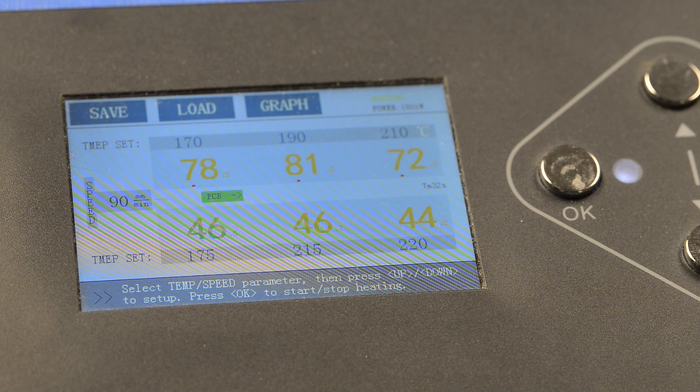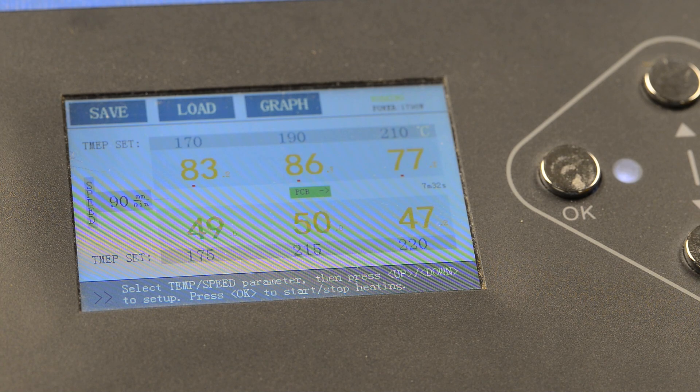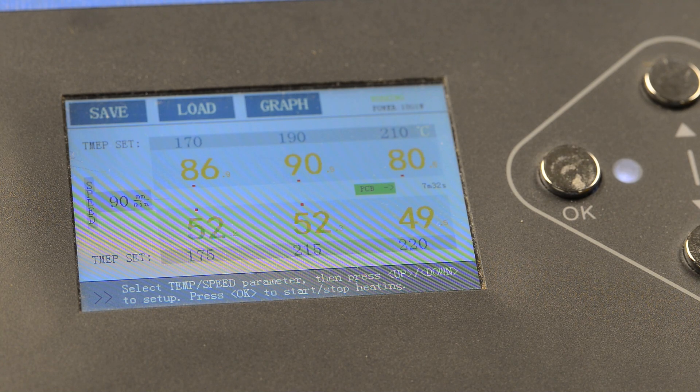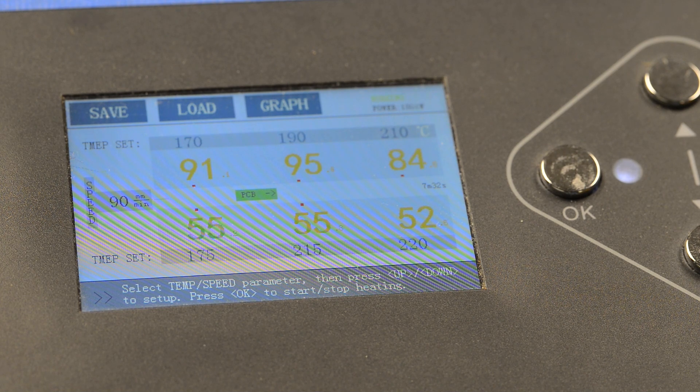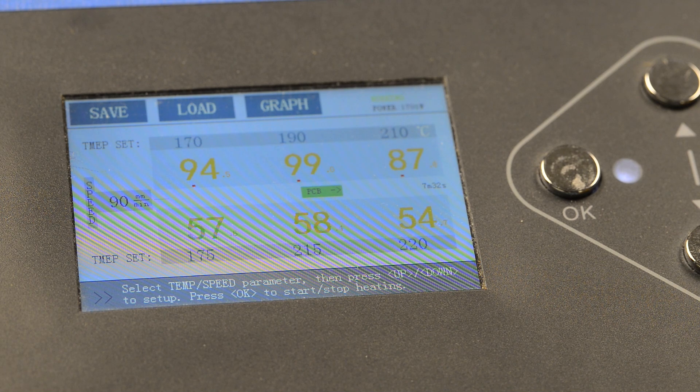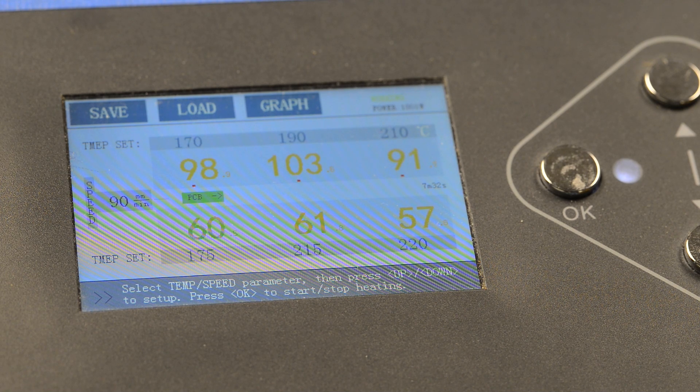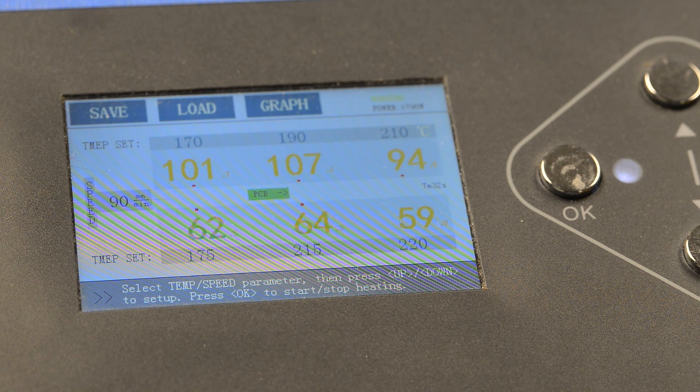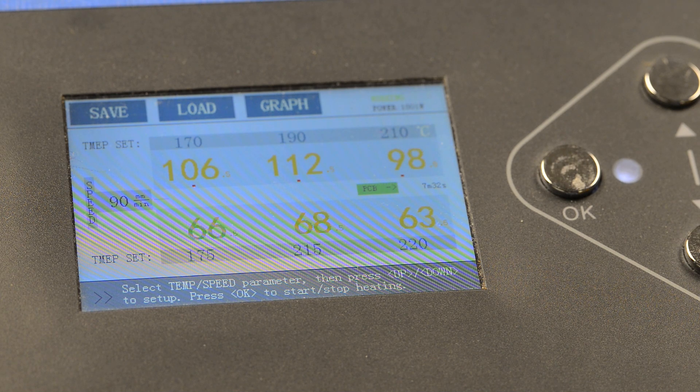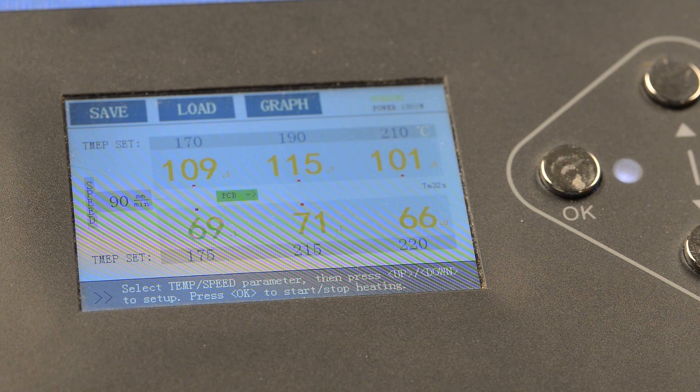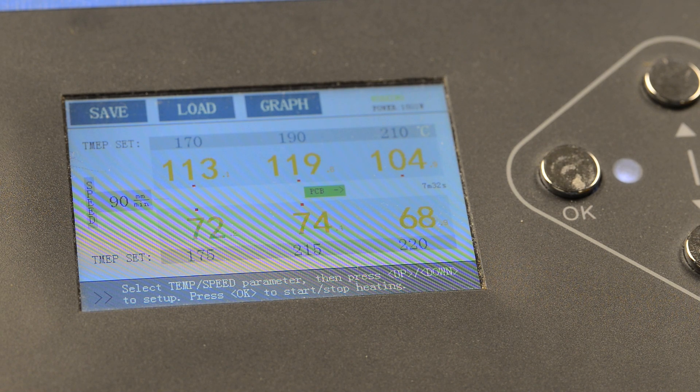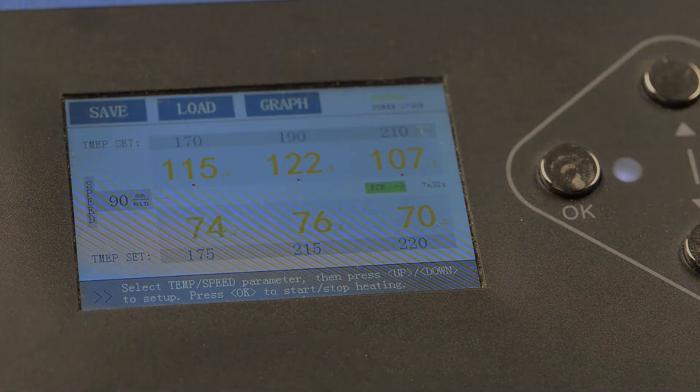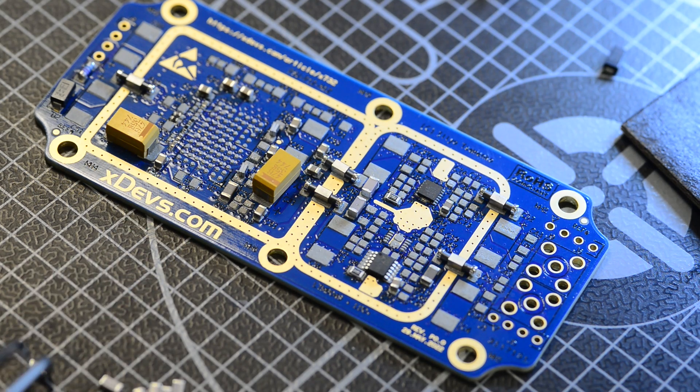This oven has 6 heaters, 3 on the top and 3 on the bottom and each profile setting you can see on the screen. This is actually sped up video so the real time is about 3 times slower than this. And the total conveyor time is 7 minutes 32 seconds with speed 90 millimeters per minute. There are multiple different ways how the board can be heated and reflowed so you can surely find a lot of different tutorials and material online if you just Google SMT reflow oven and SMT reflow process.